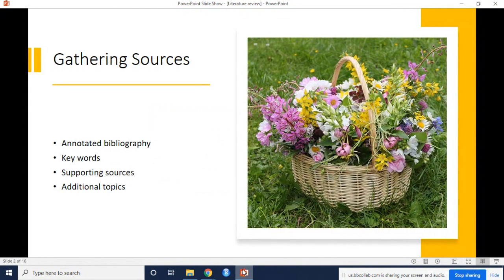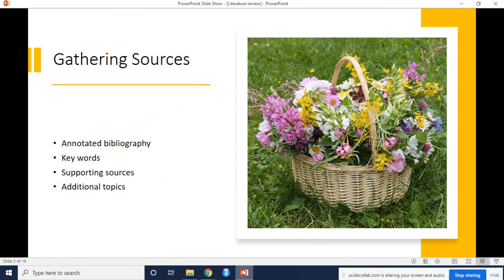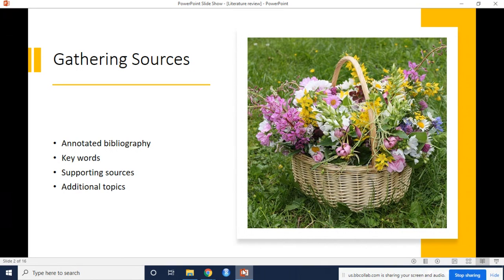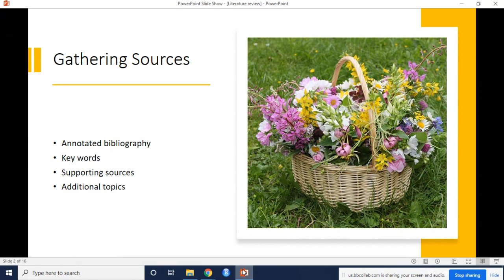When you begin to write this section of the paper, you will have already completed your annotated bibliography, so most of the work for gathering sources should be done. What you may find is that you have identified a specific source for your data or a specific methodology you plan to use that isn't completely outlined in the initial papers you found, and you will need to find papers that do outline those topics, although that may end up in the introduction or methodology instead.